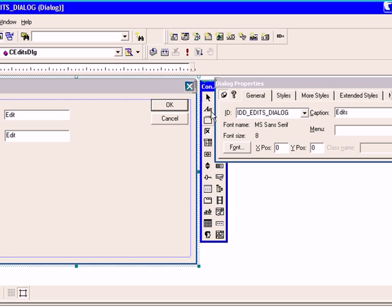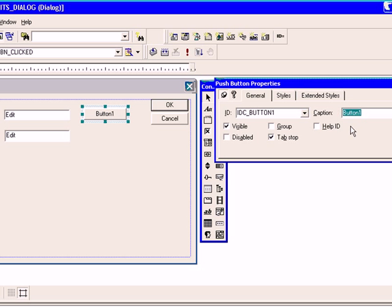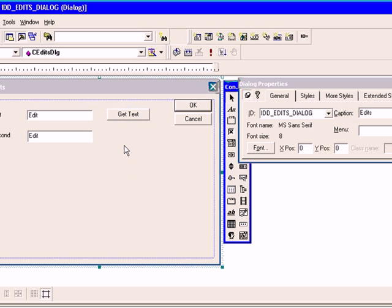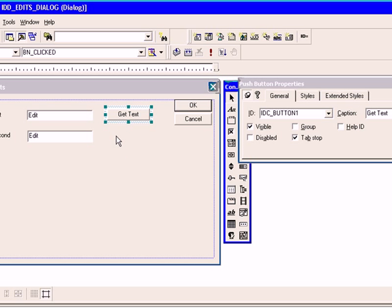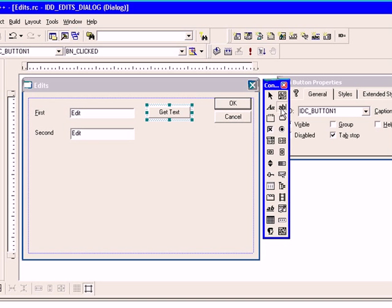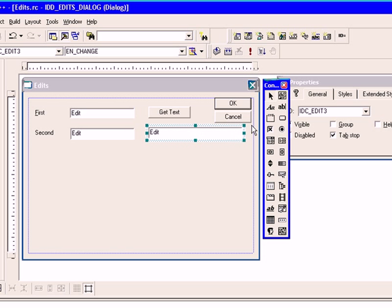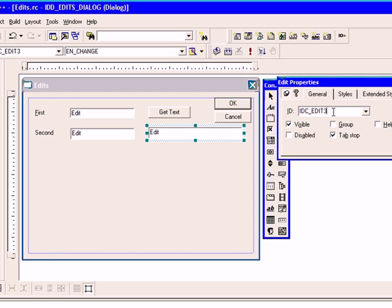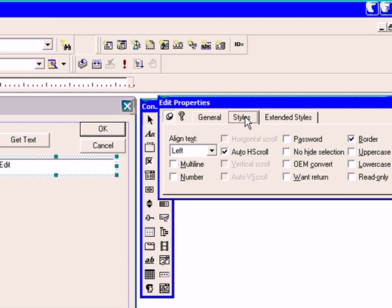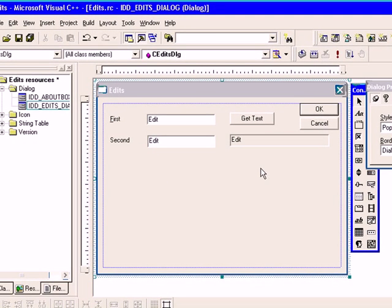Now we will add one button, its caption will be get text. Now we will add another edit box and we will set its style property to read only so that you can see how it looks. We will give it a name show, the style property and it is read only. Ok, our basic design is ready, let us see.